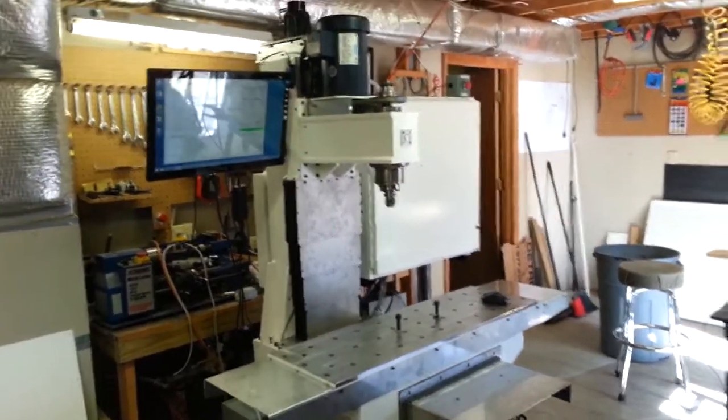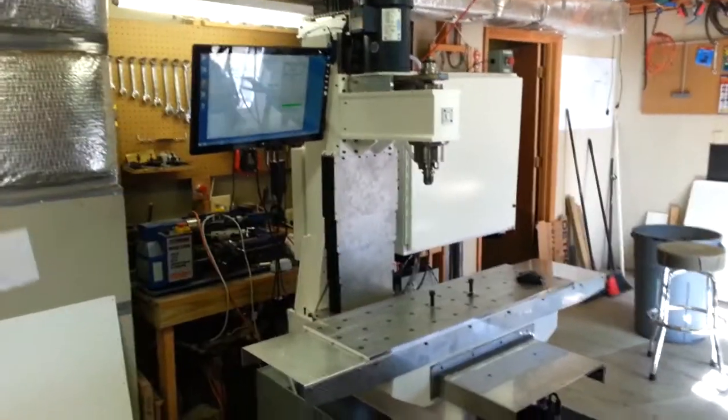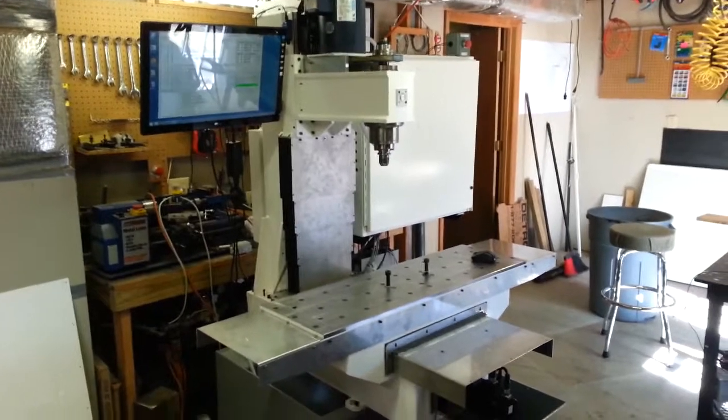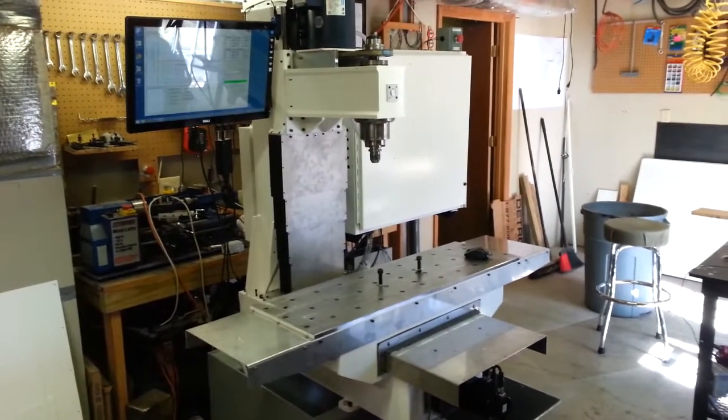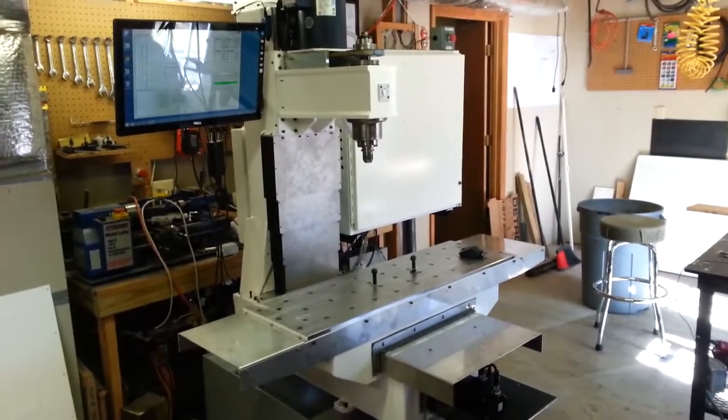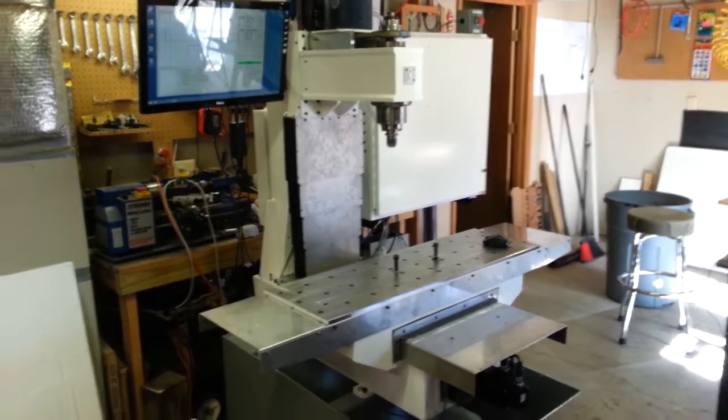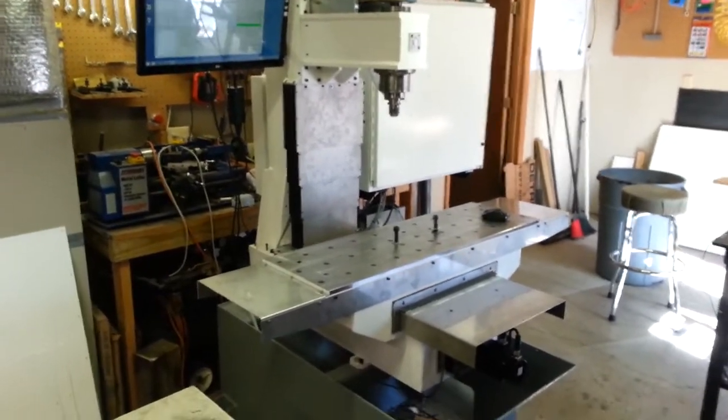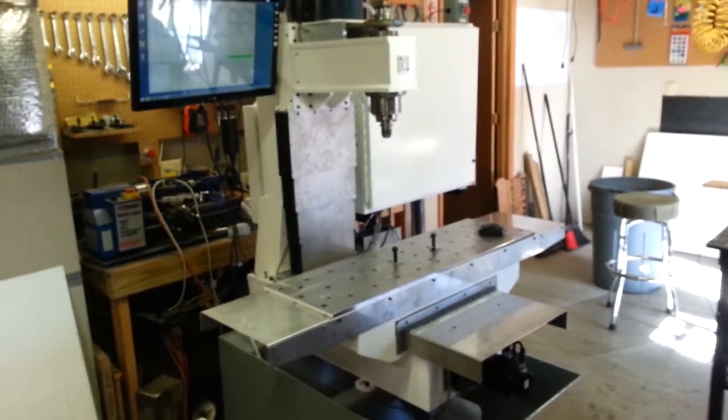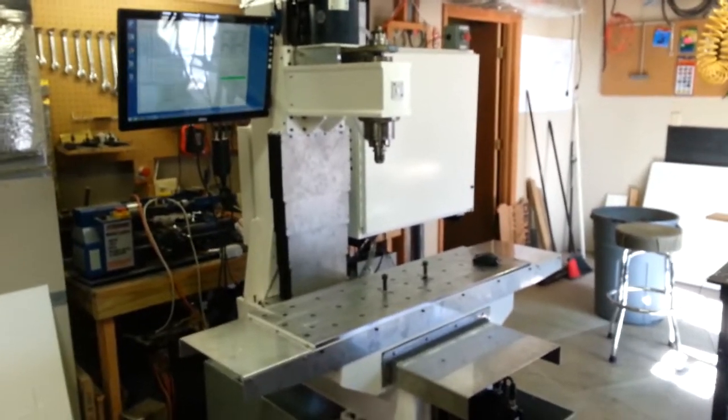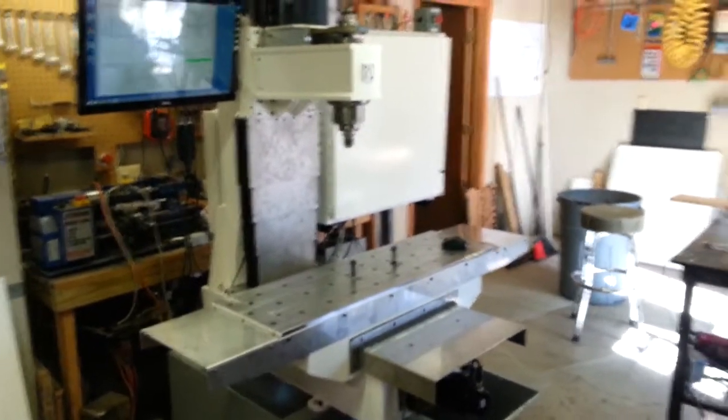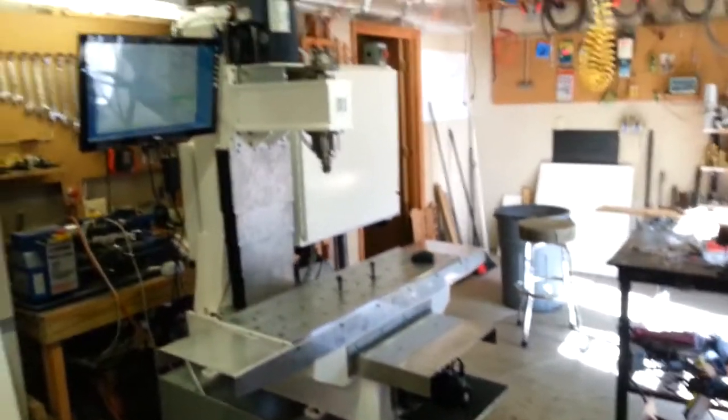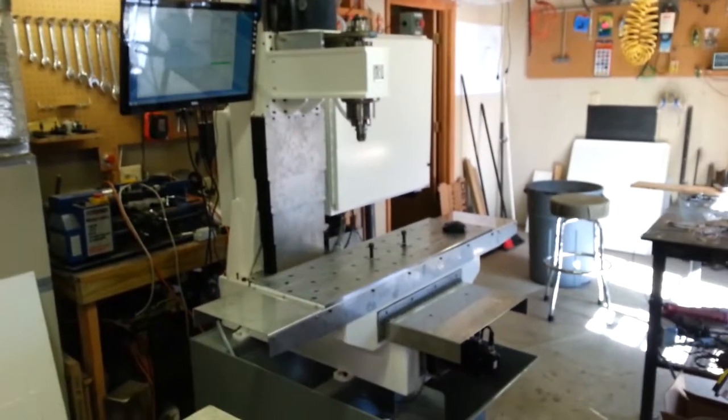All right, good morning everybody. I wanted to do a little update here on the CNC machine. I'm just a couple hours away from putting the enclosure together and it's kind of hard to see some of the features in the machine once all the covers are on, so I thought I'd maybe just make a quick video here and get that down before we move on.